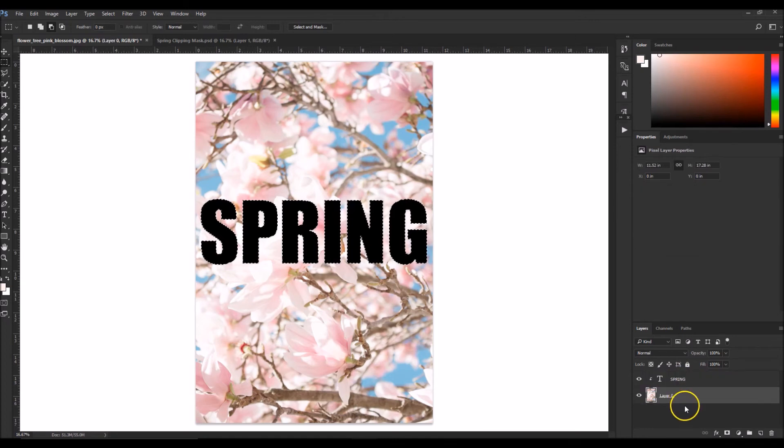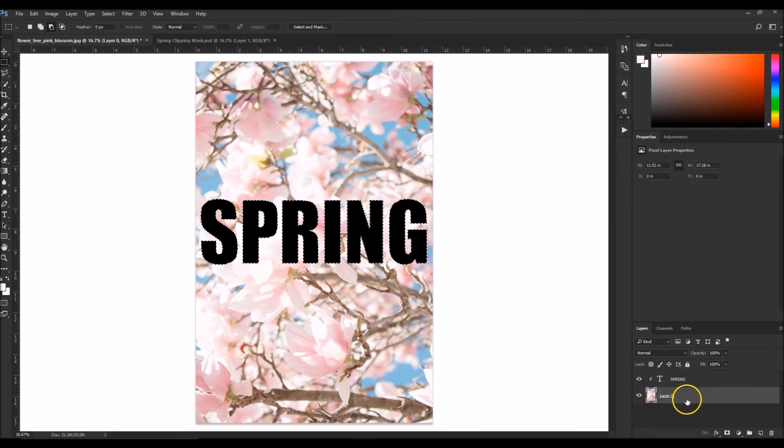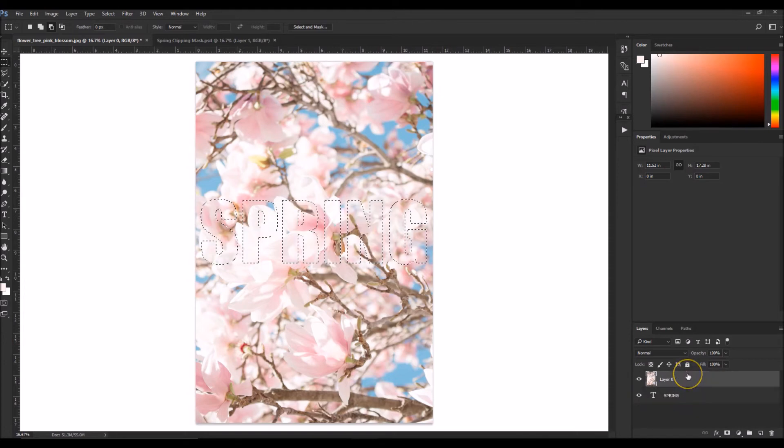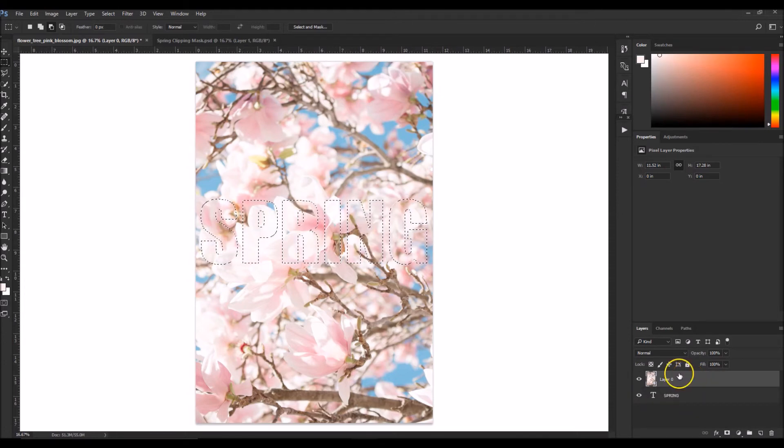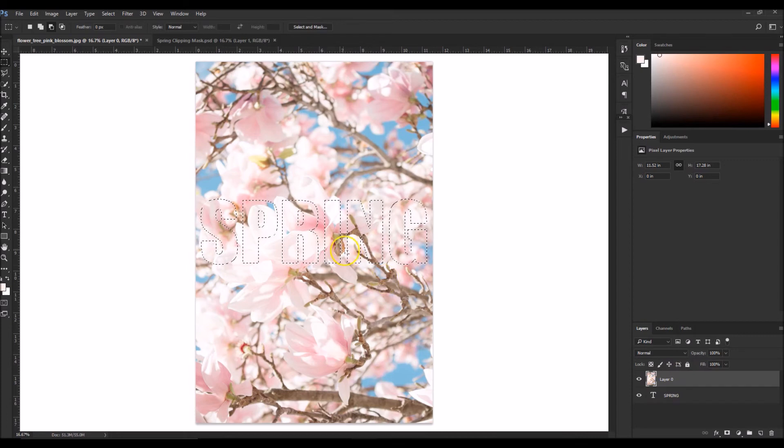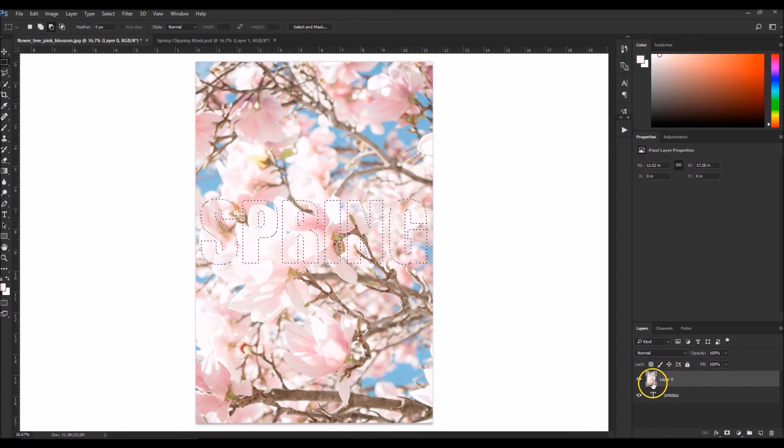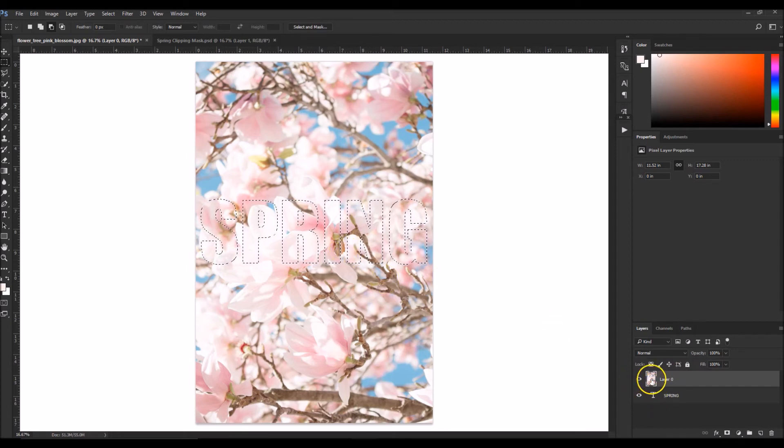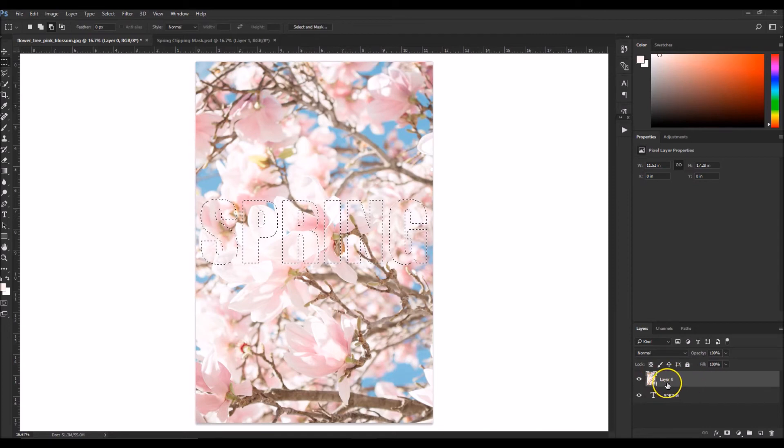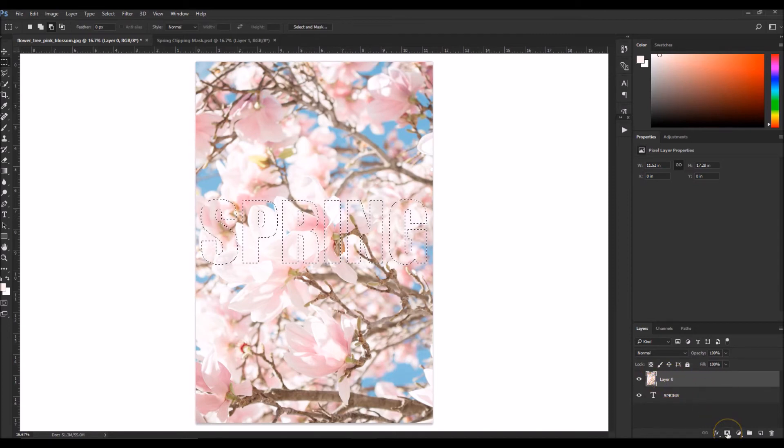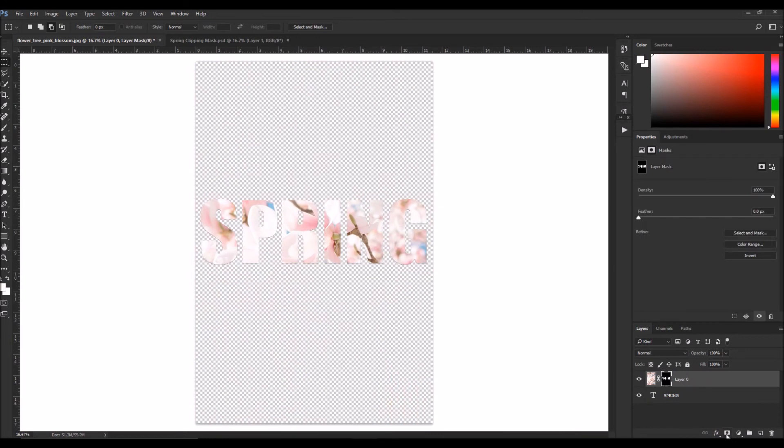And before you move on, you want to move your image layer to the top layer. So now you've got your clipping mask and the image on the top. So what you're going to do is make sure that your image layer is selected and go ahead and click on clipping mask.